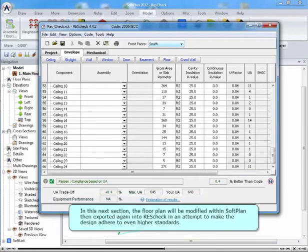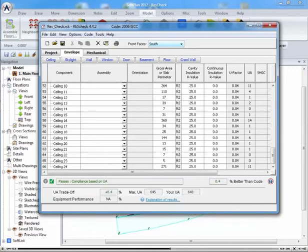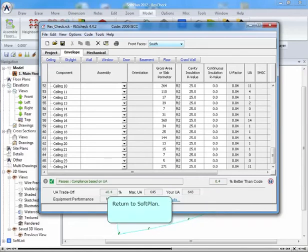In this next section, the floor plan will be modified within SoftPlan, then export it again into ResCheck in an attempt to make the design adhere to even higher standards. Return to SoftPlan.